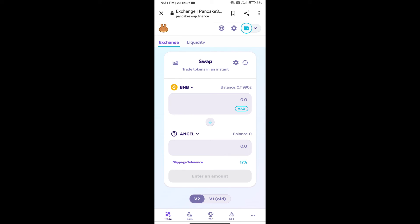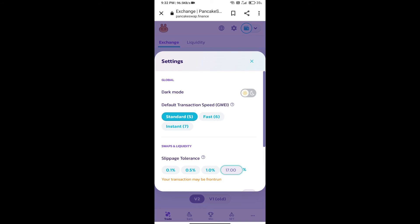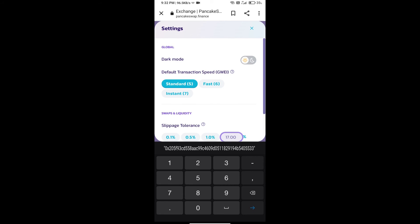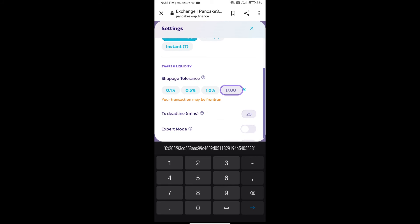After that, we will set Slippage for effective purchasing. Click on this icon and set 1% Slippage.